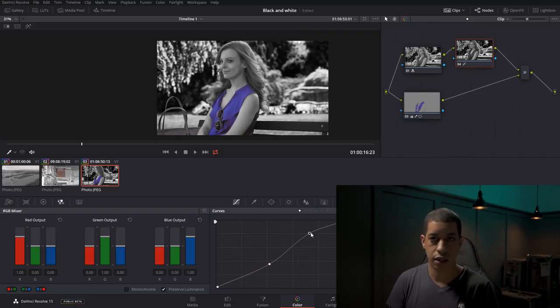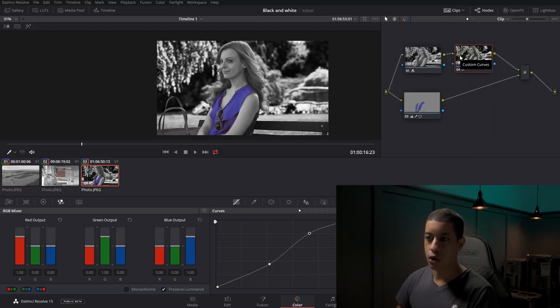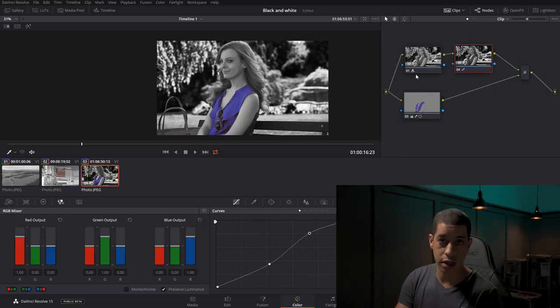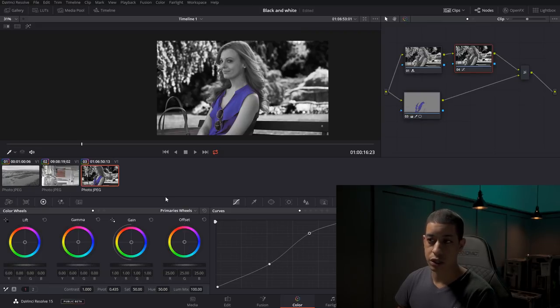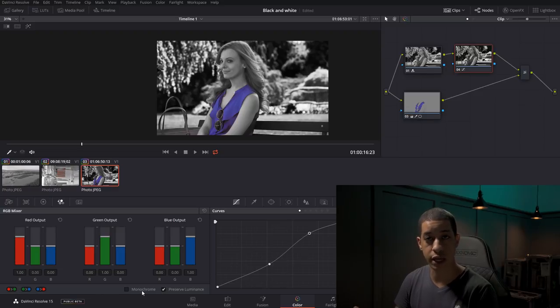That's pretty much the video for today. It's just using qualifiers to select particular colors that you want to keep in a shot, and also reducing saturation to go black and white, as well as using the RGB color mixer and selecting monochrome to go black and white and be able to control channels independently. Let me know in the comments what you think about this one. If you have any ideas or suggestions, let me know down there as well. My name's JR and thanks for watching.